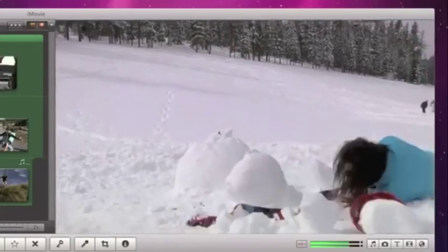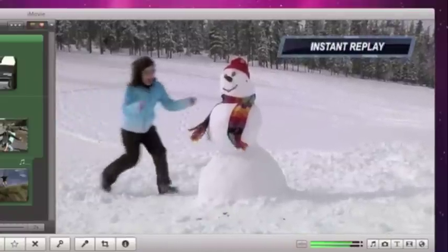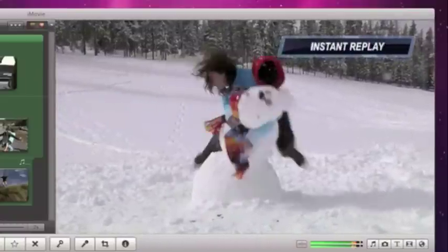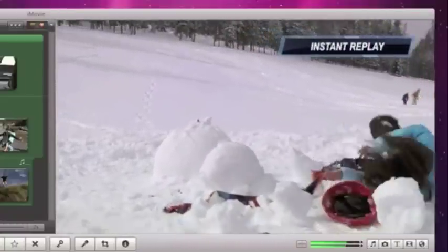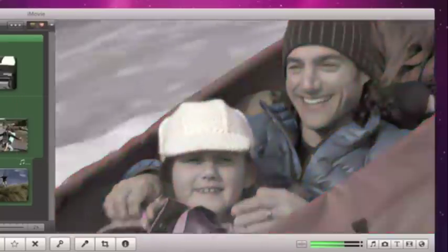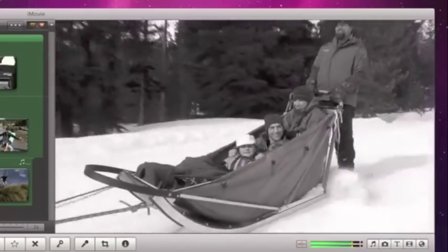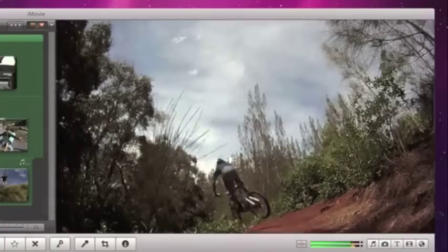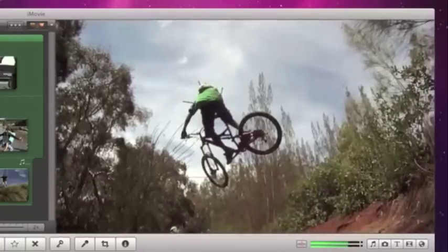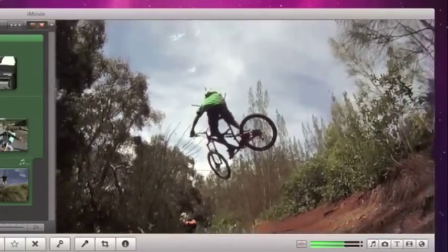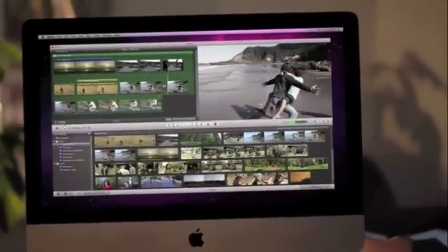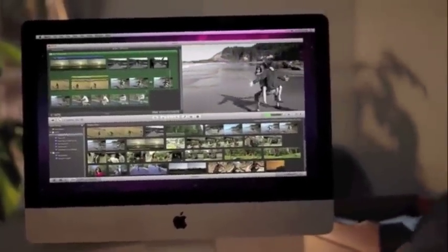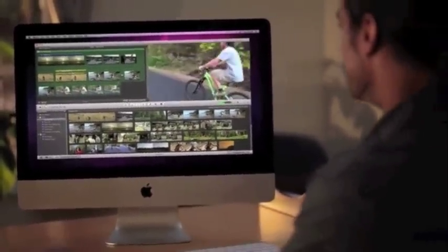Show off exciting action sequences with the instant replay effect. Give your movie a classic vintage look with fade to black and white. Or use flash and hold for a dramatic freeze frame right where the action is. Don't just relive the past. Make it better with one-step effects in iMovie.